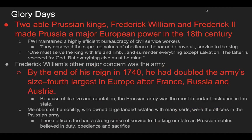Two able Prussian kings — Frederick William I and Frederick II — made Prussia a European power in the 18th century. Frederick William I maintained a highly efficient bureaucracy of civil service workers who observed the supreme values of obedience, honor, and above all service to the king. He said: 'One must serve the king with life and limb and surrender everything except salvation — the latter is reserved for God, everything else must be mine.' Frederick William's other major concern was the growth of the army.